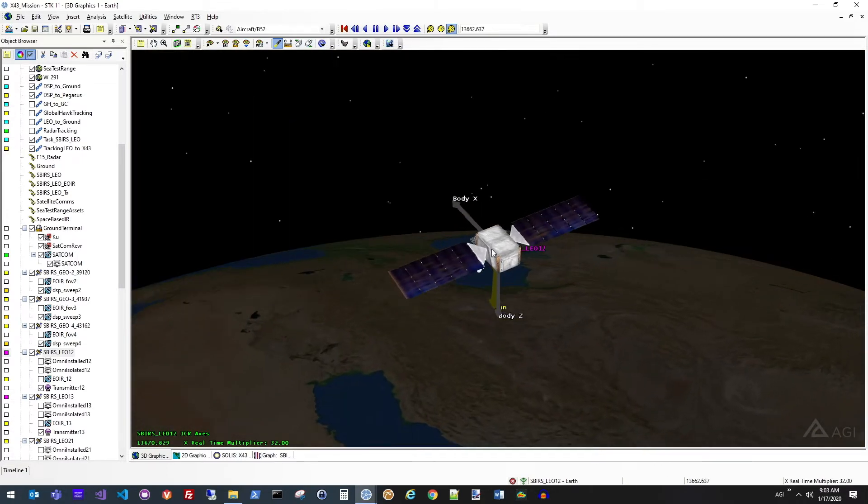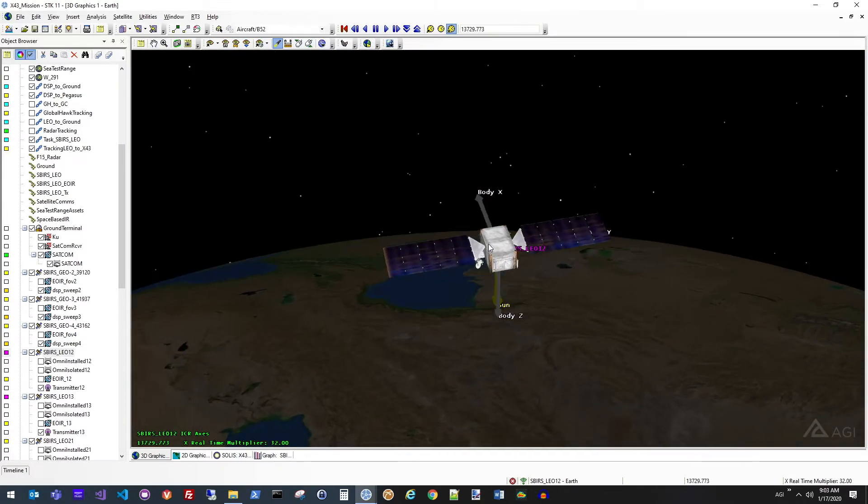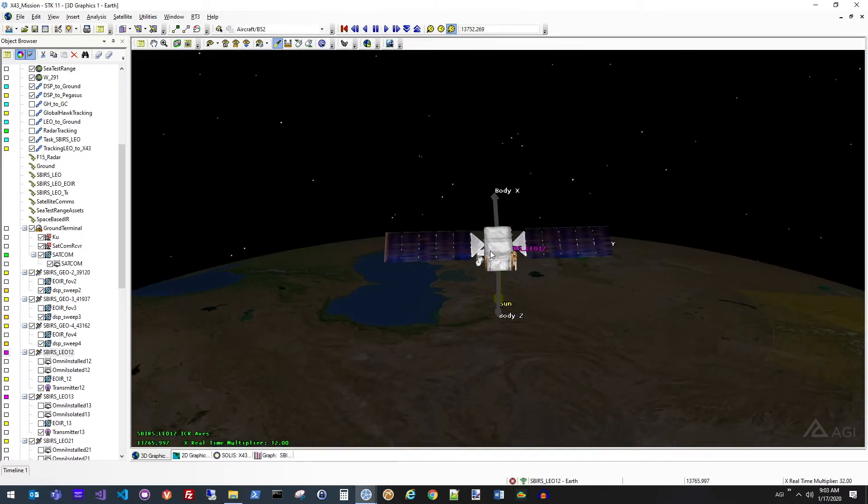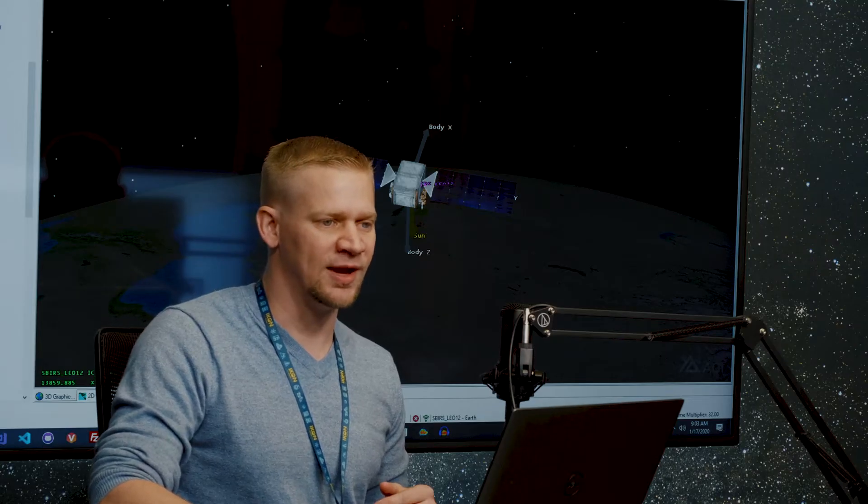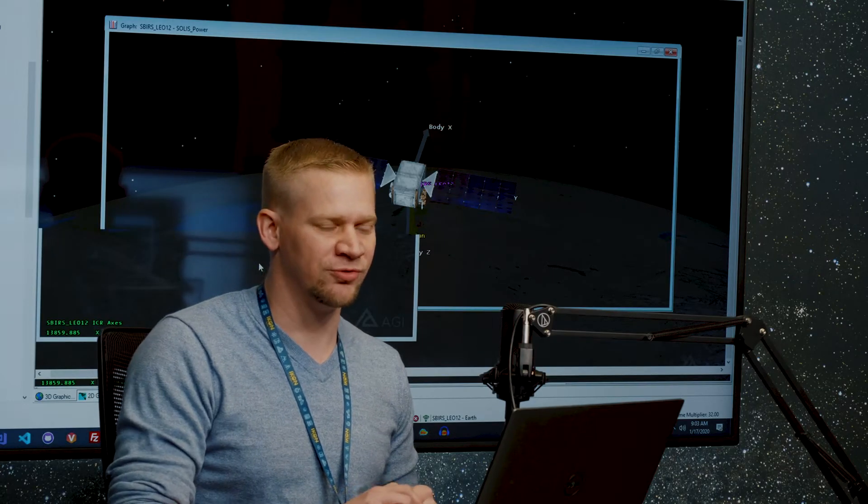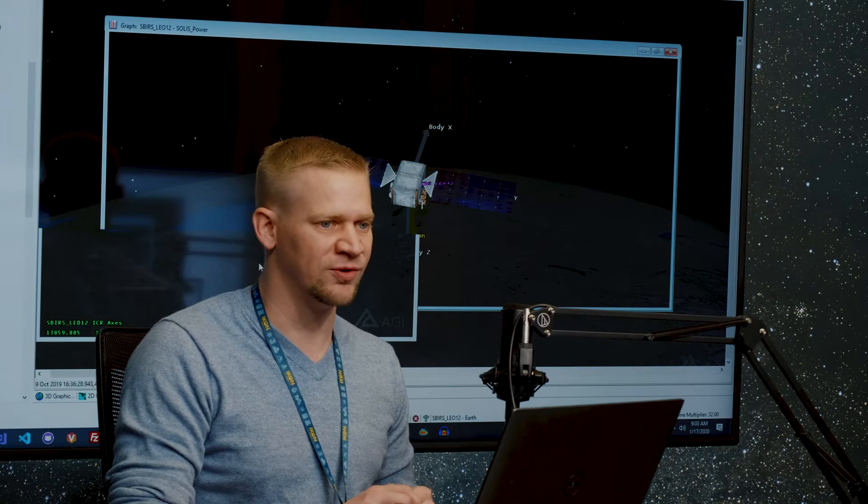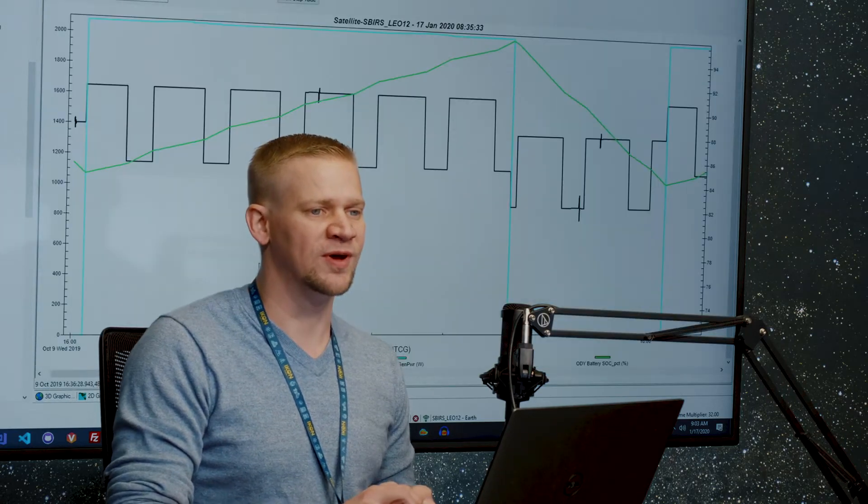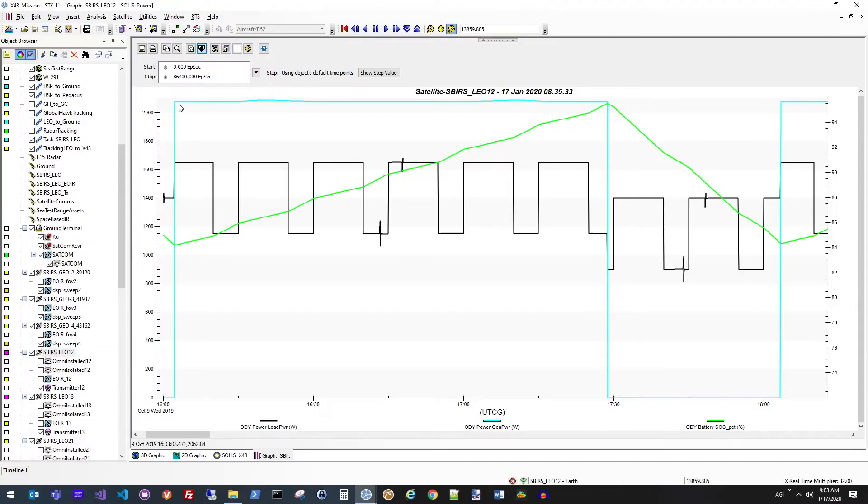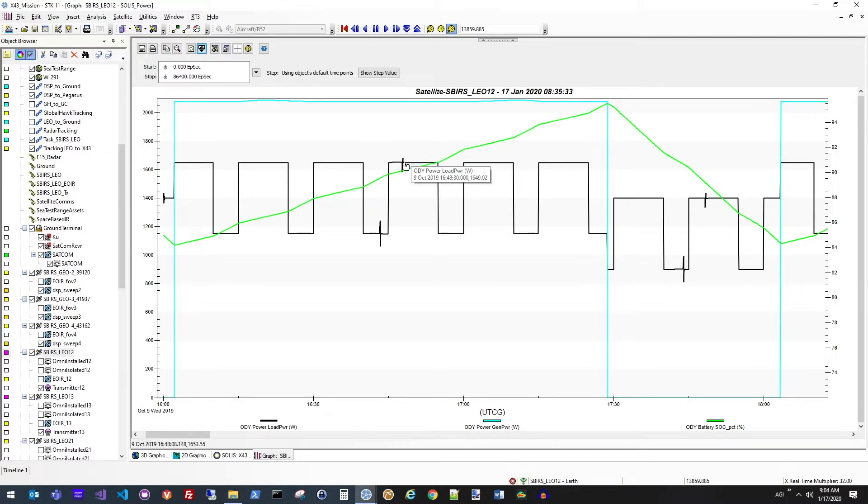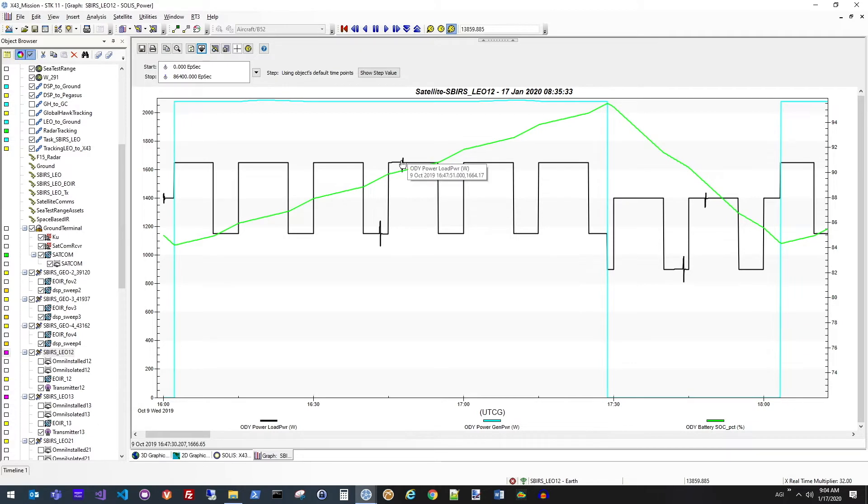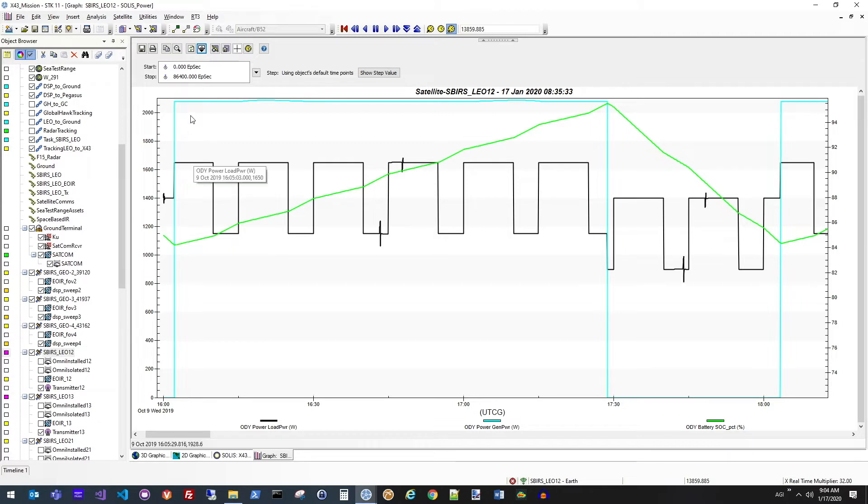So if we flip over to looking at a graph of the power usage on this vehicle, we've got the collection here is in the light blue color for the actual power being generated. We have on the black line the overall power load on the vehicle. So you can see that's a dynamic load depending on which payloads are currently in operation. And then you can see small jumps here for when the vehicle is actually doing some maneuvers or attitude adjustments. Then the green line is showing us the overall state of charge on the battery.